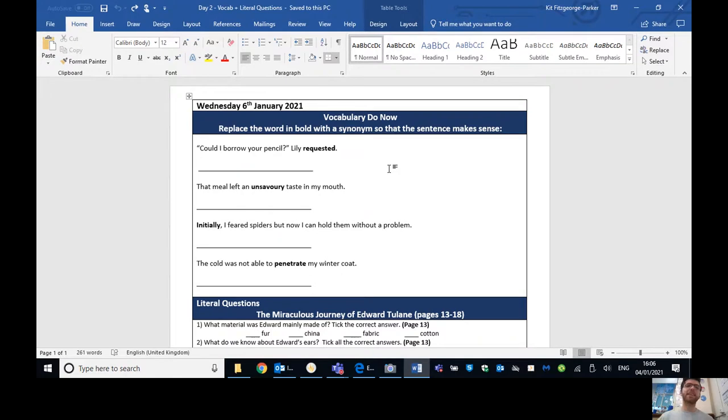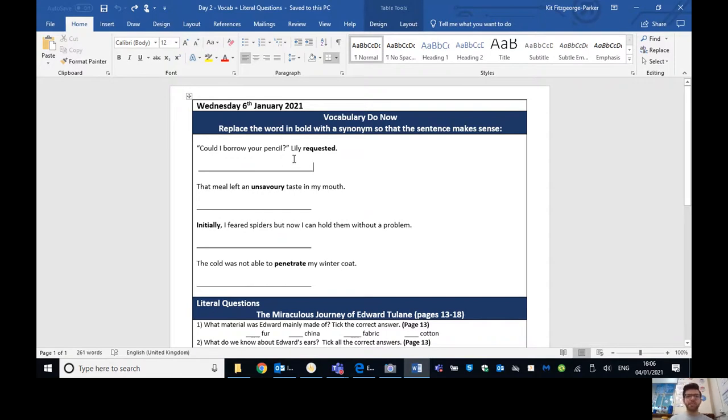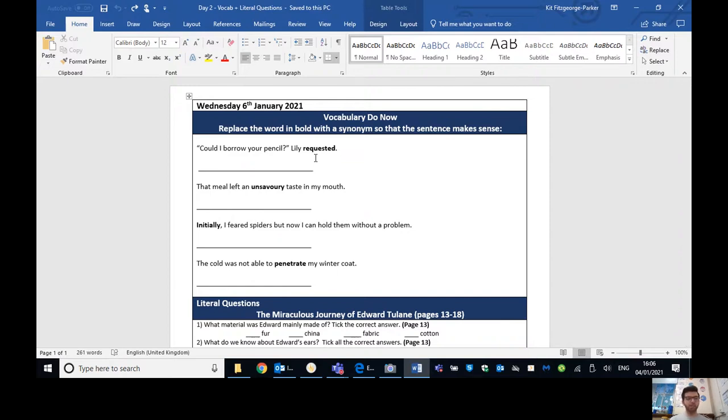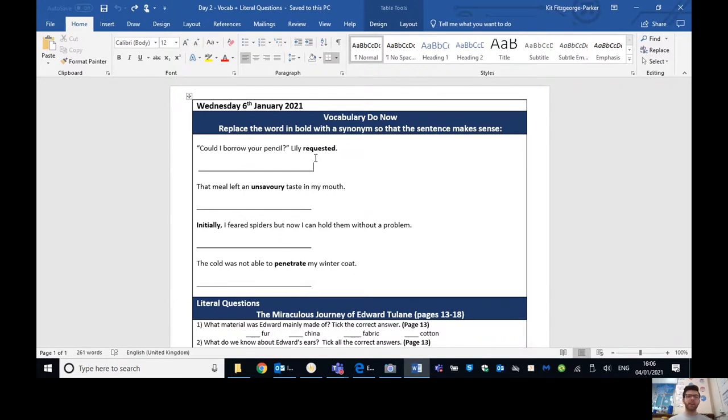And then we'll go through some other suggestions after that. So feel free to pause the video now and resume it once you've finished that vocab activity. Just a few minutes to do that, I think. OK, so hopefully you've completed that vocab activity now. So let's go through some of the answers that you could have done. So could I borrow your pencil? Lily requested. I said, asked, which is fine. It makes sense, but it's a bit boring. Hopefully you guys came up with some more examples. You could say Lily begged if she really, really wanted the pencil.